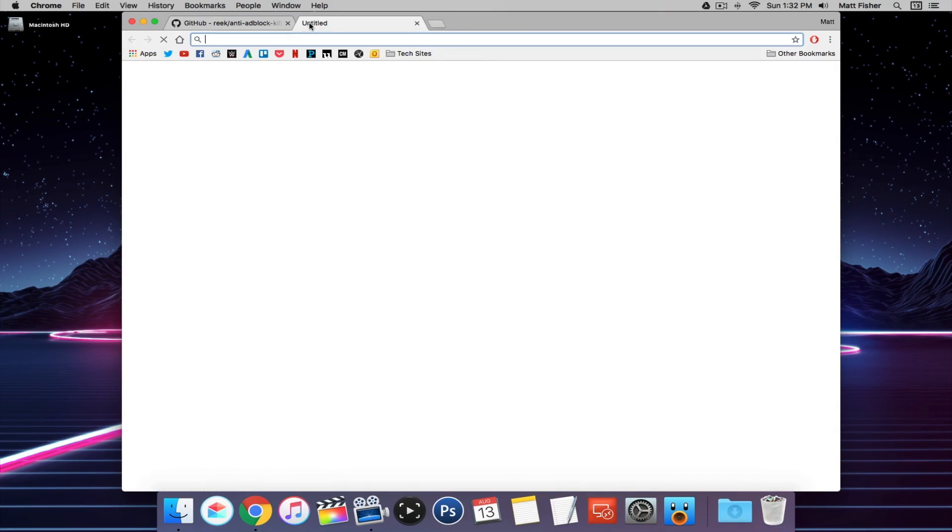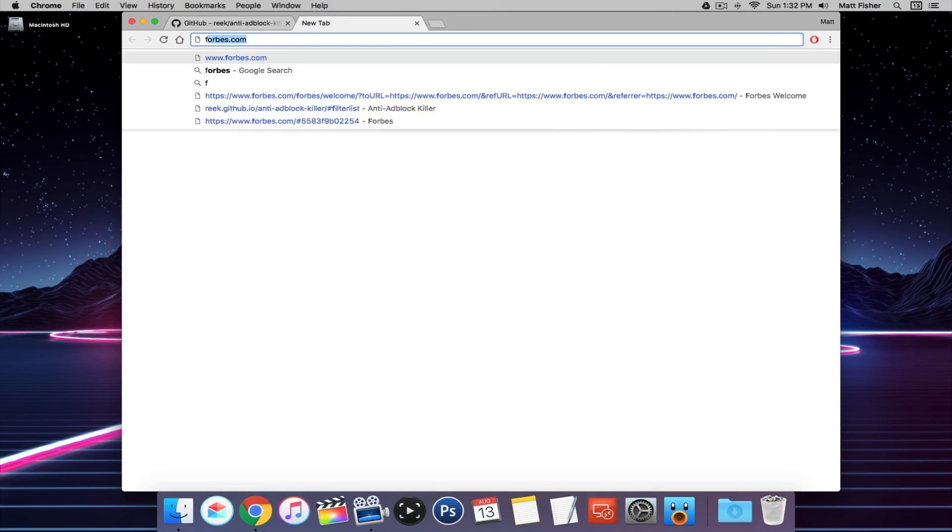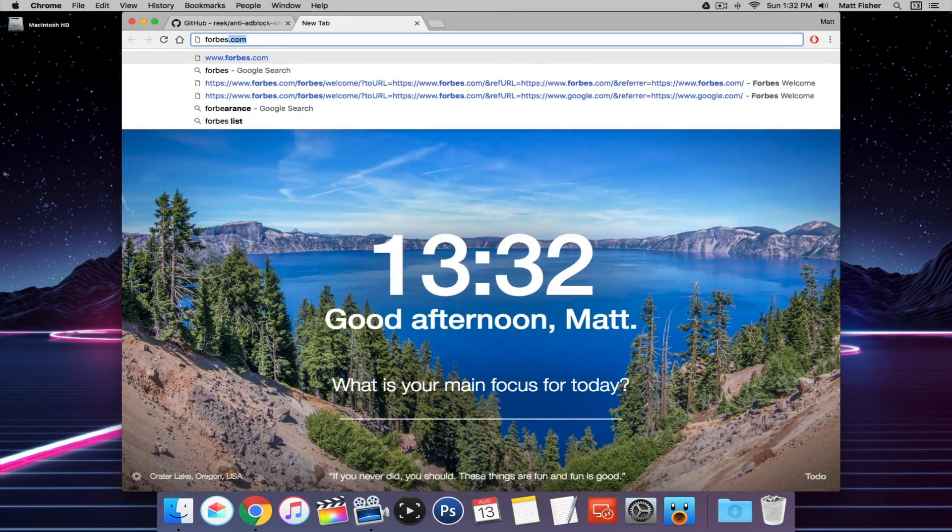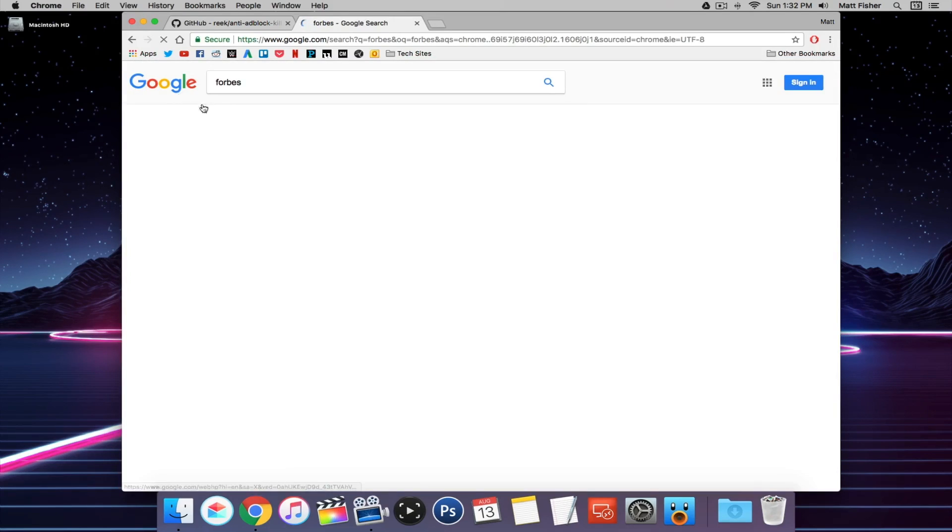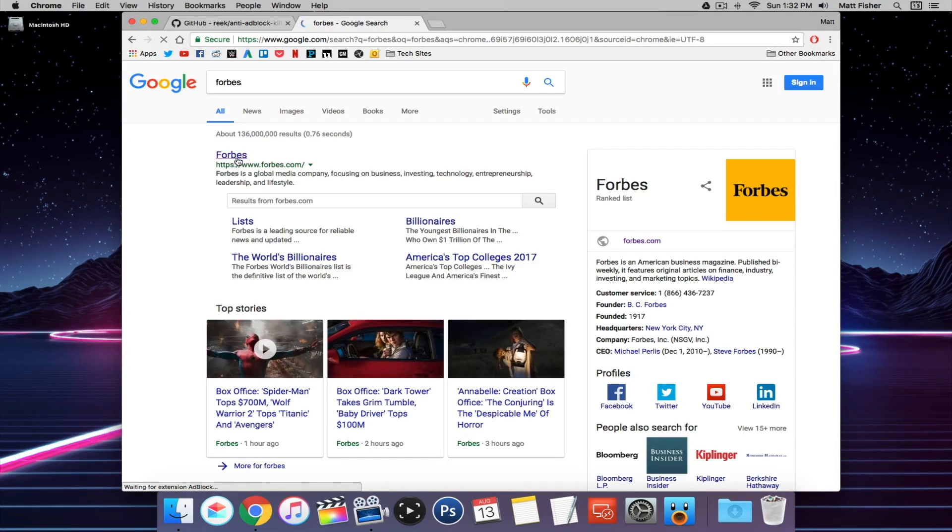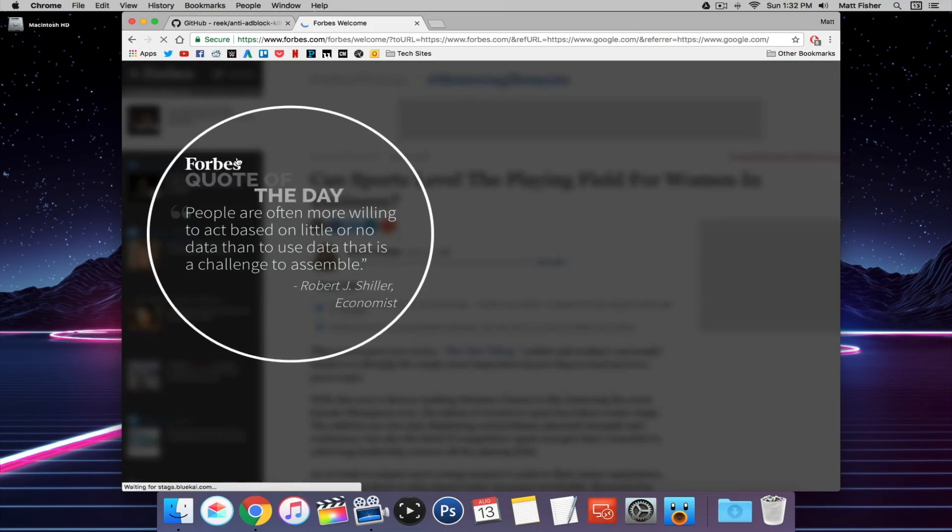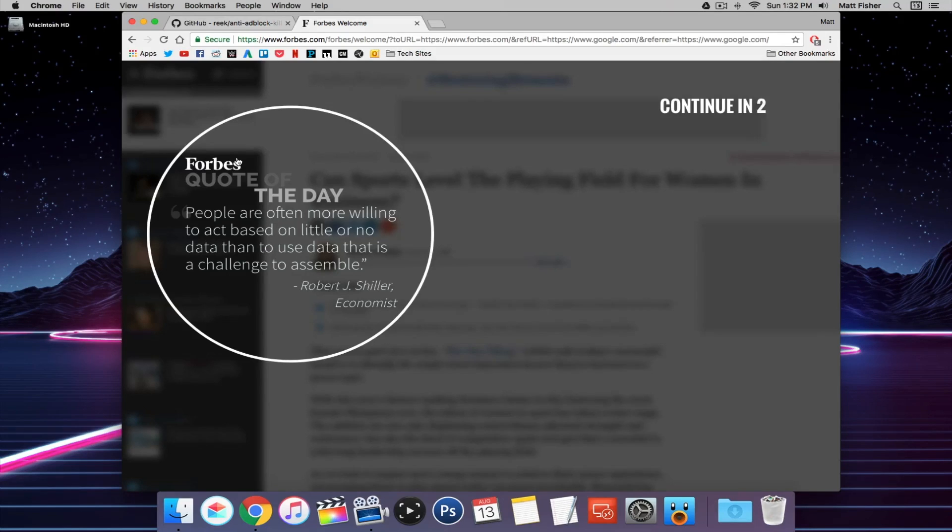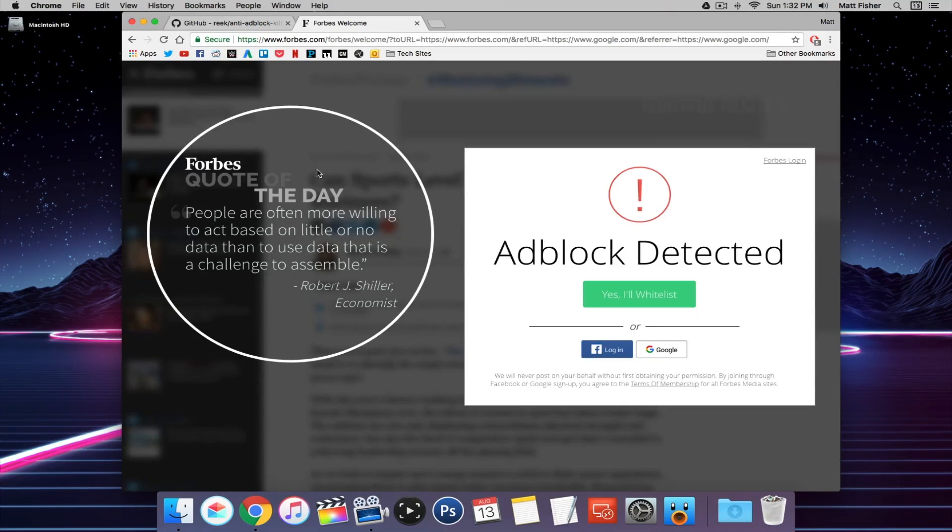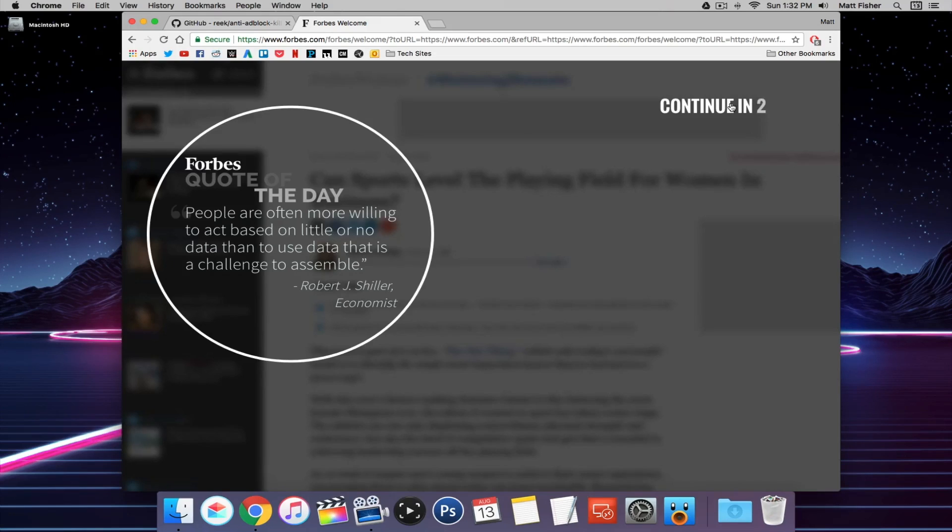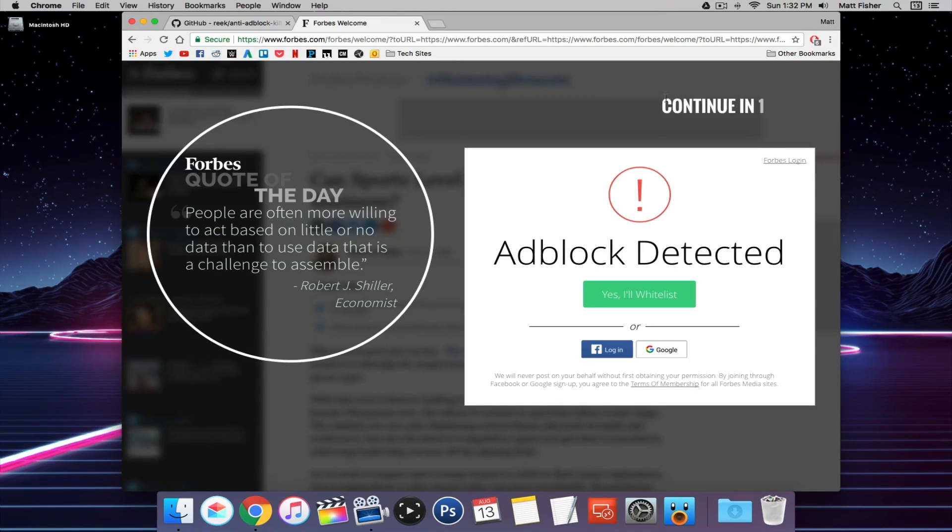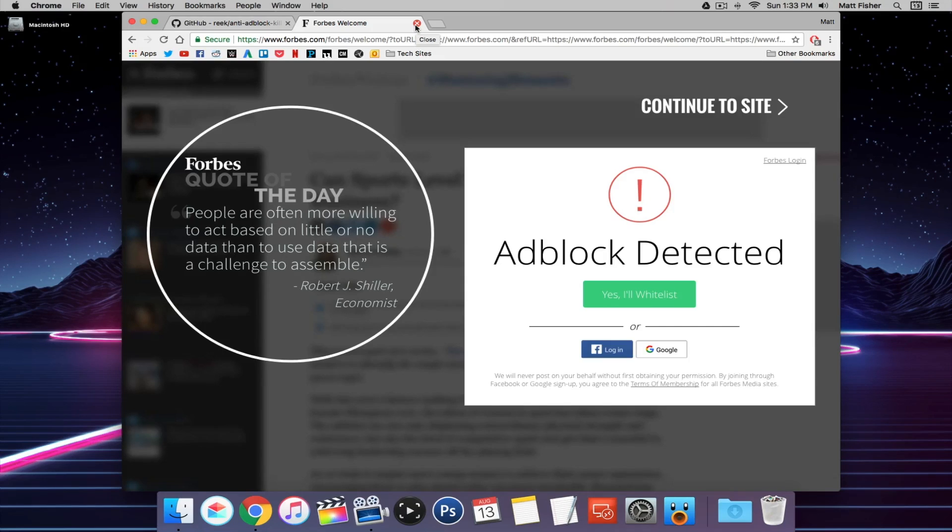Now before I make any changes, I just want to show you that if I go to Forbes, it will tell me, hey, you can't get to our page because you have an ad blocker enabled. And even if I click continue to the website, it's still going to put me back into this loop. I just wanted to show that to prove that everything we're about to do is going to make the difference.